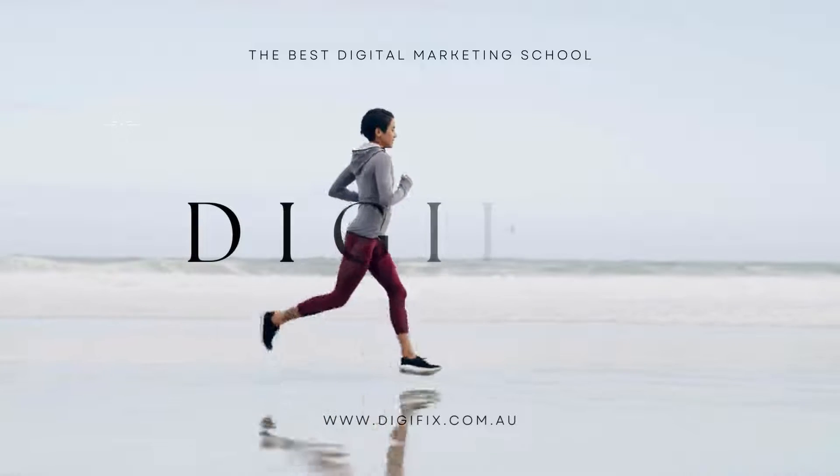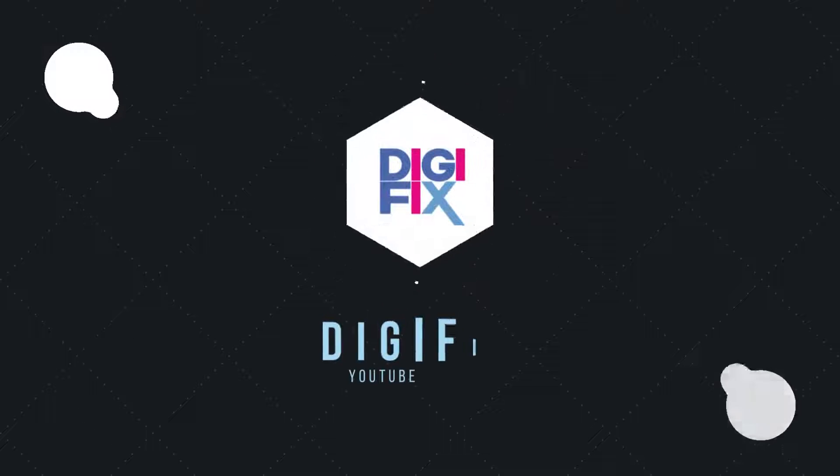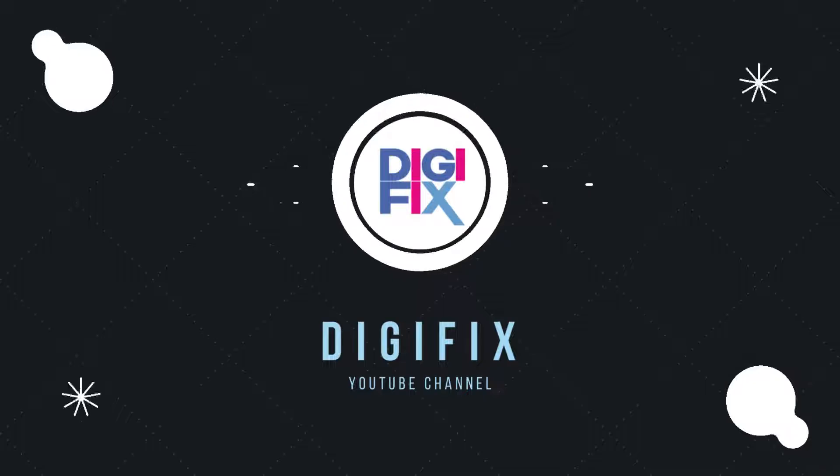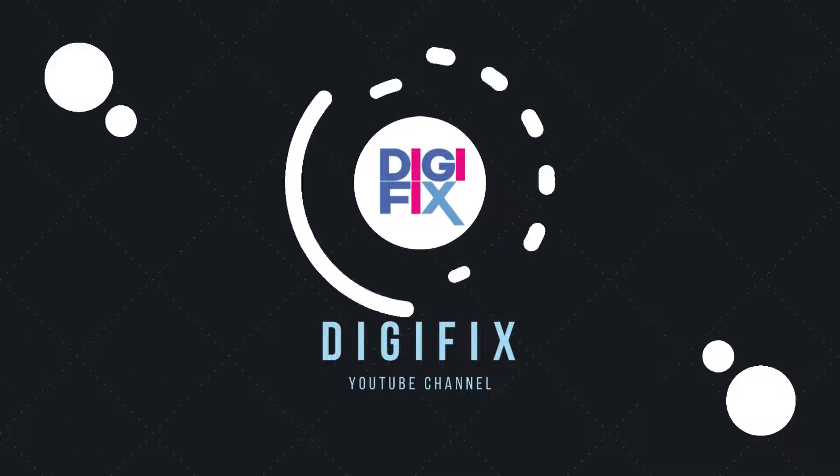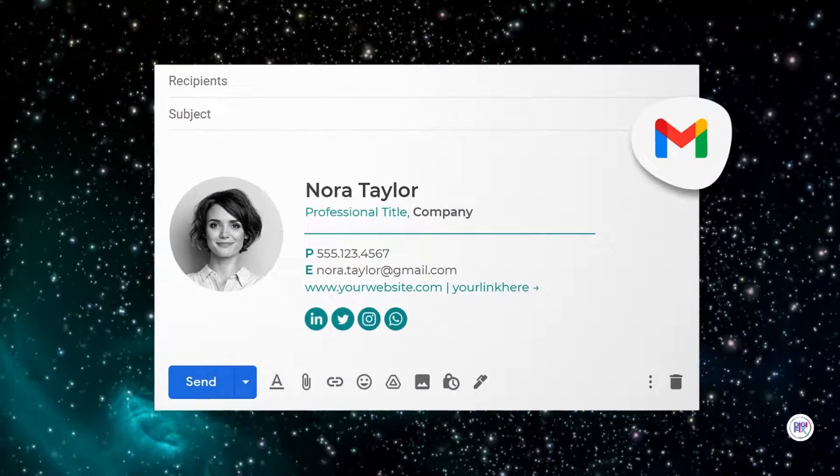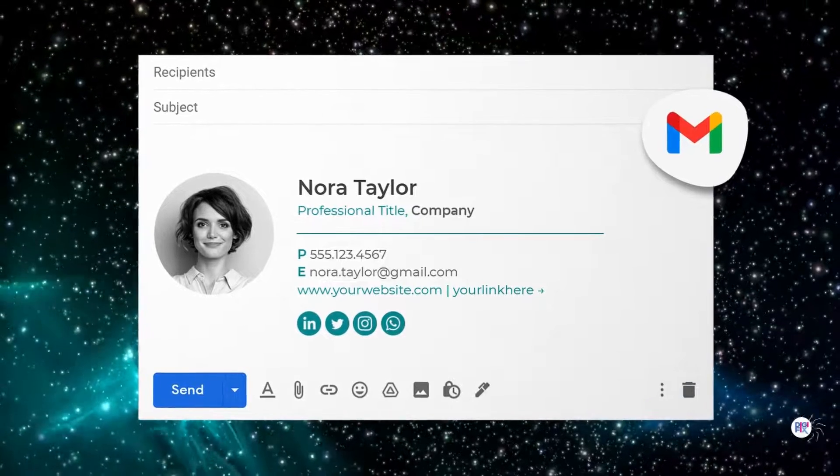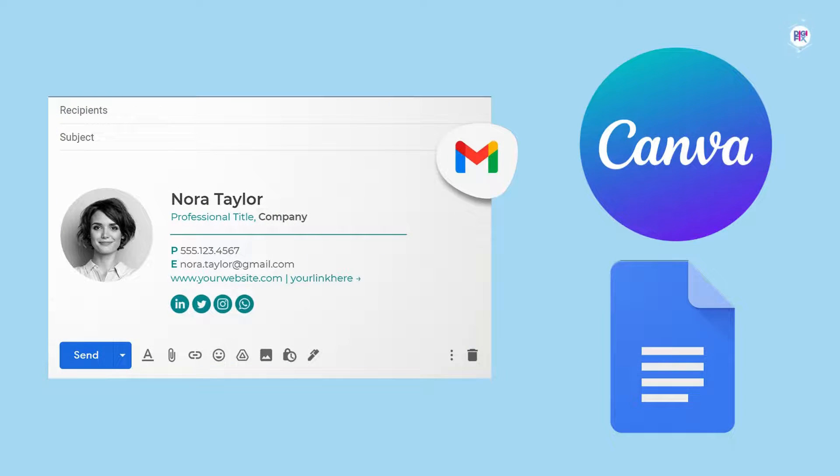Hey there, welcome back to our Digifix YouTube channel. So in this video, I am going to show you how I created a Gmail signature very easily, using only Canva and Google Docs.